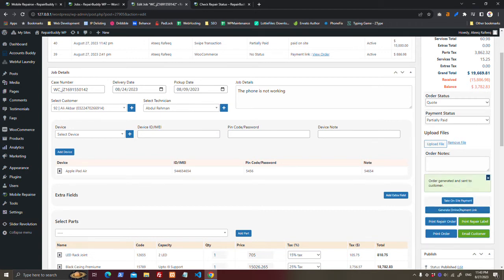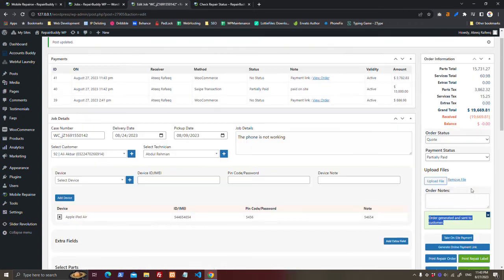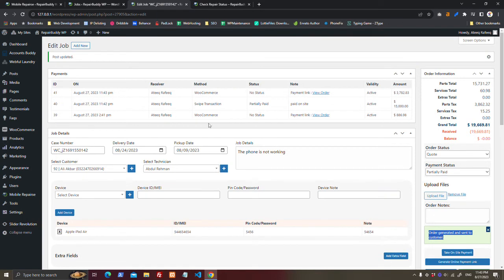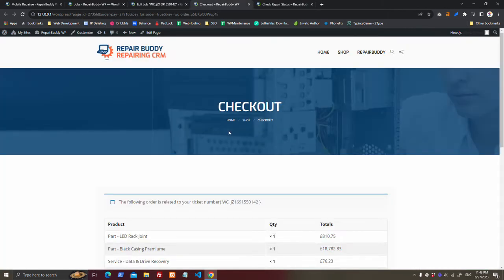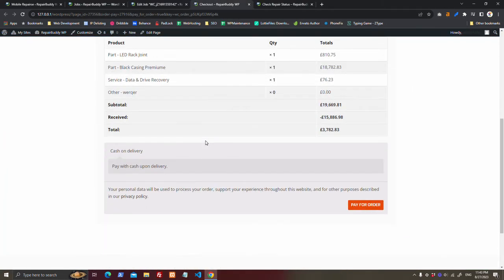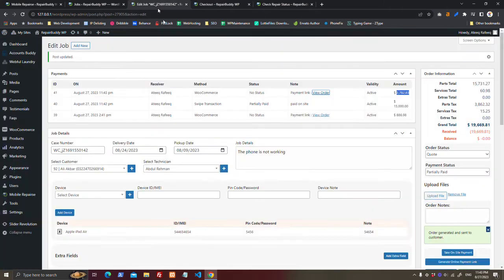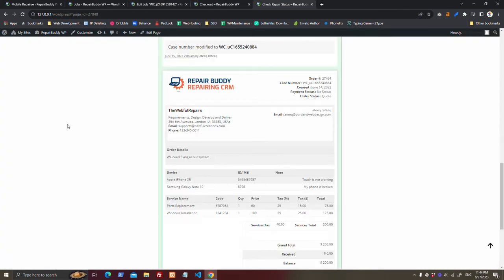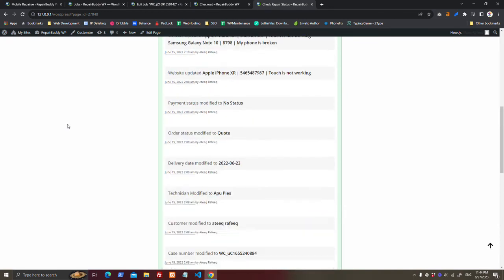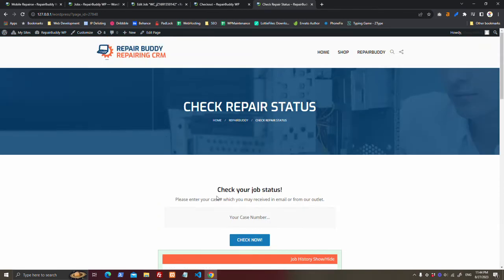Just clicking here, order generated and sent to customer. And here is the WooCommerce order for 3,700. And this is the link which has already been sent to customer. And if they check the status of their job online, they will also see this here.